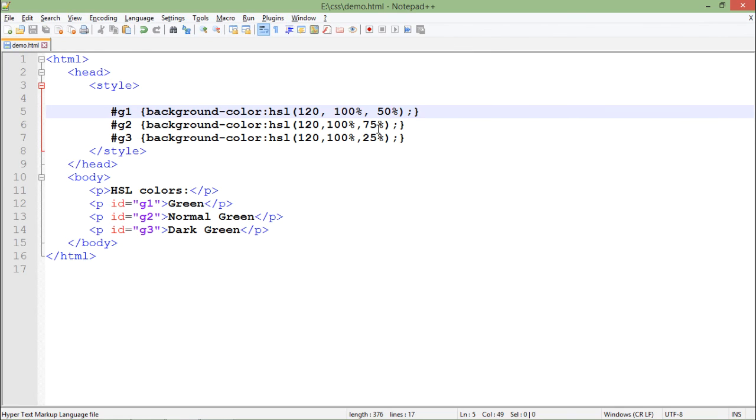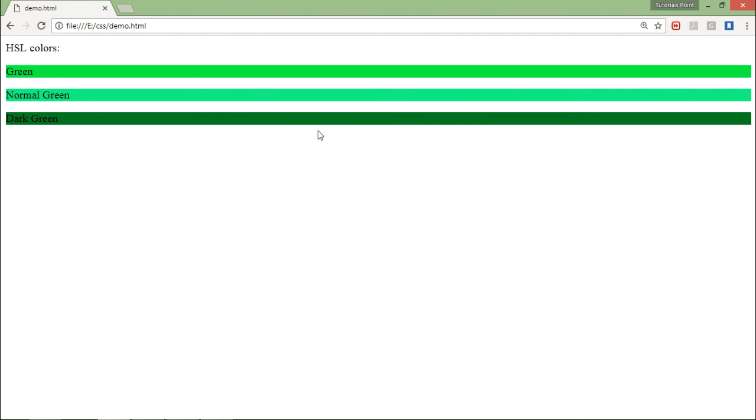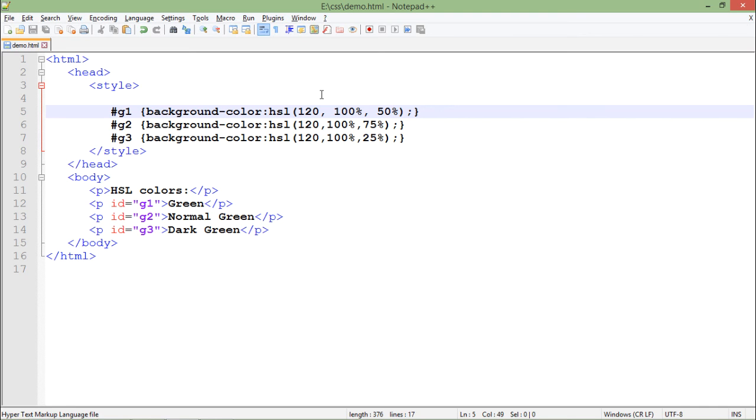Here you can see green, normal green, and dark green just because of the change in lightness in the third parameter. These are the new ways of using colors in CSS3.